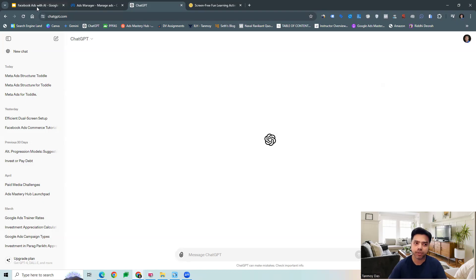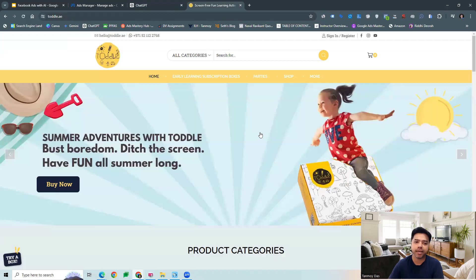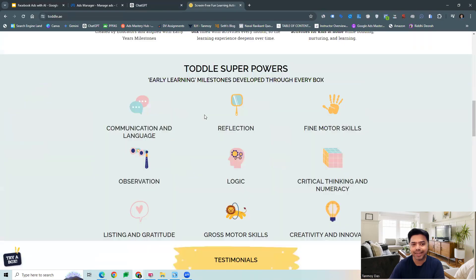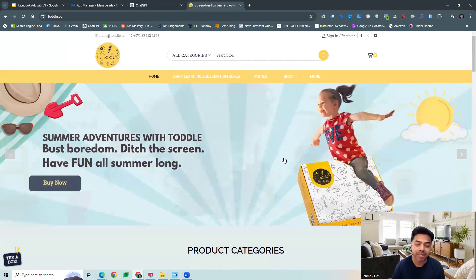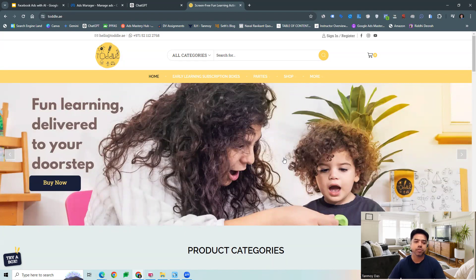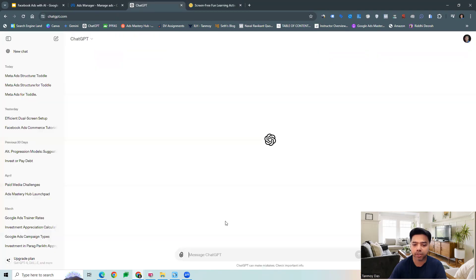Let's begin with the first suggestion, which is around account structure. Let's say we are going to specify a particular brand first. This is a brand which is specifically into selling free screen activity toys, wooden toys for kids — specifically toddlers and ages above six to twelve years. For them, we want some campaigns to be built out.